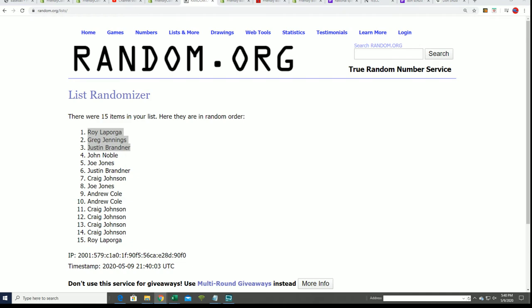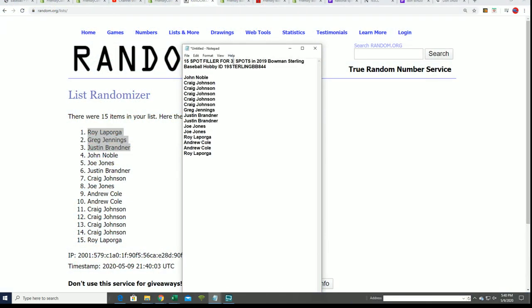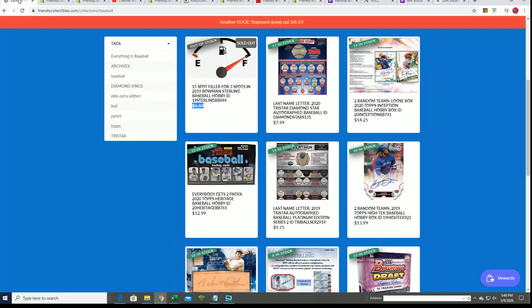Roy, Greg, and Justin. Congratulations in the filler where three owners progress into the box break of Sterling Baseball. And Sterling is coming up.